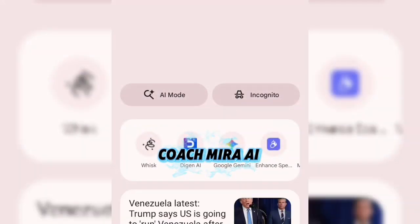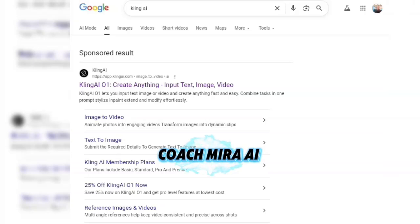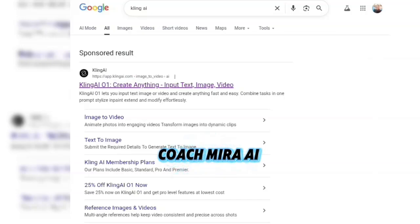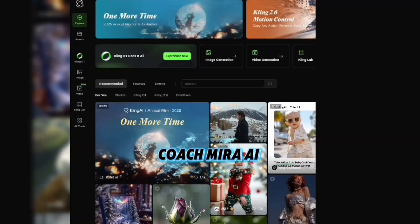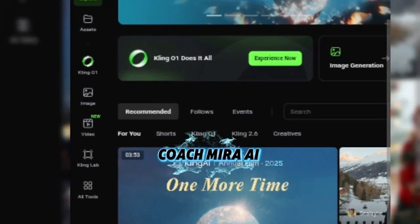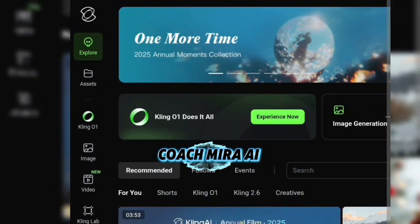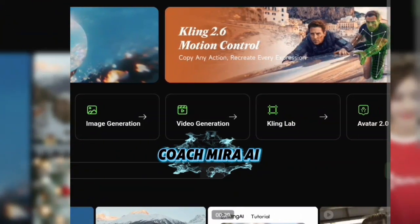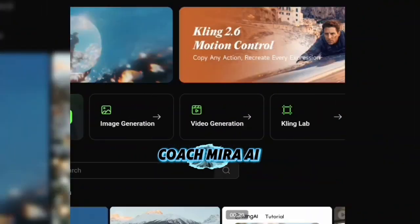Now, just type Kling AI in your browser. This is Kling AI. Before using Kling AI, you need to sign up with your Google account. Once signed up, you'll see different options. If you go to Explore, you'll see image generation, video generation, Kling Lab, and Avatar 2.0.